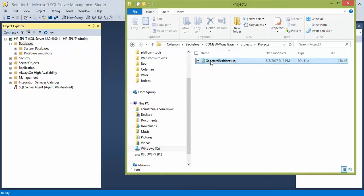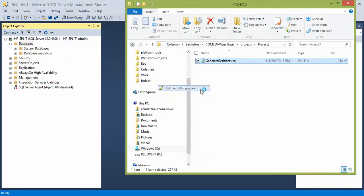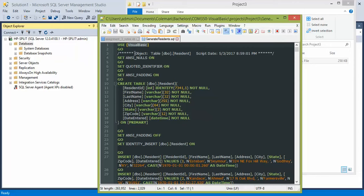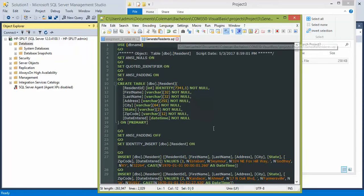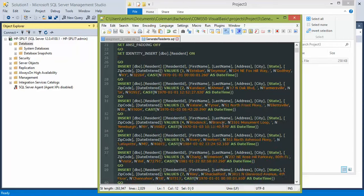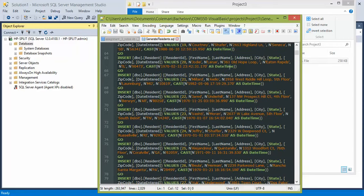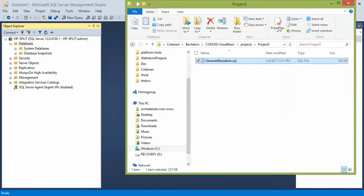Right now the query we're going to be working with is called Generate Residence. It says Use Visual Basic. Let's open it right now so I can show you in case it has some other name later on. Here's the whole list. It's probably a few thousand lines. So I'm going to go ahead and close that out.